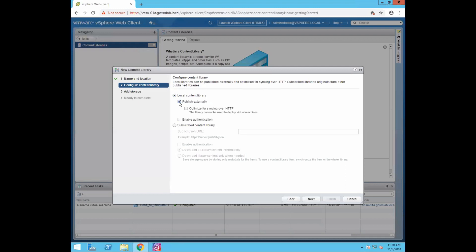When you publish a library, you can also configure authentication — you can enable authentication so that a subscribe library must use an authentication method to access it. The third option is Subscribe Content Library. You can create a subscribe library and populate its content by synchronizing to a local library. A subscribed content library contains a copy of the local library files, or it might contain just the metadata of the library items. In the subscribe content library, if the publisher has enabled authentication, you have to use the same authentication method to access the local content library content.